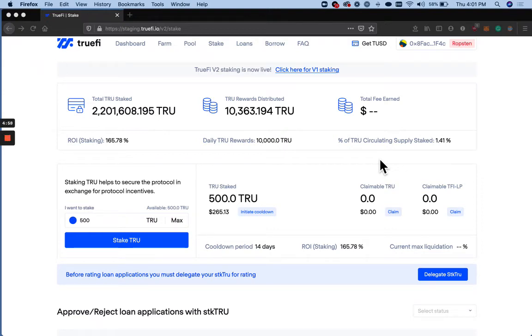Hello, Trueholders. In this video, we'll go over how to vote for or against loan applications once you have staked your True.